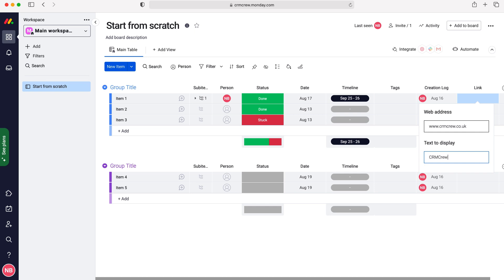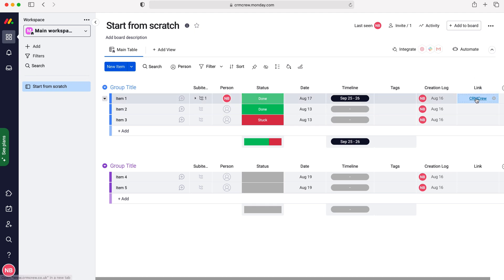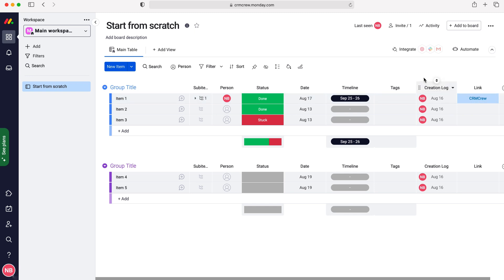I'll just call it CRM Crew and there you go. As you can see here we now have the link added and then we can press that and it will take us to the website. That is how to add a link to your monday.com system.